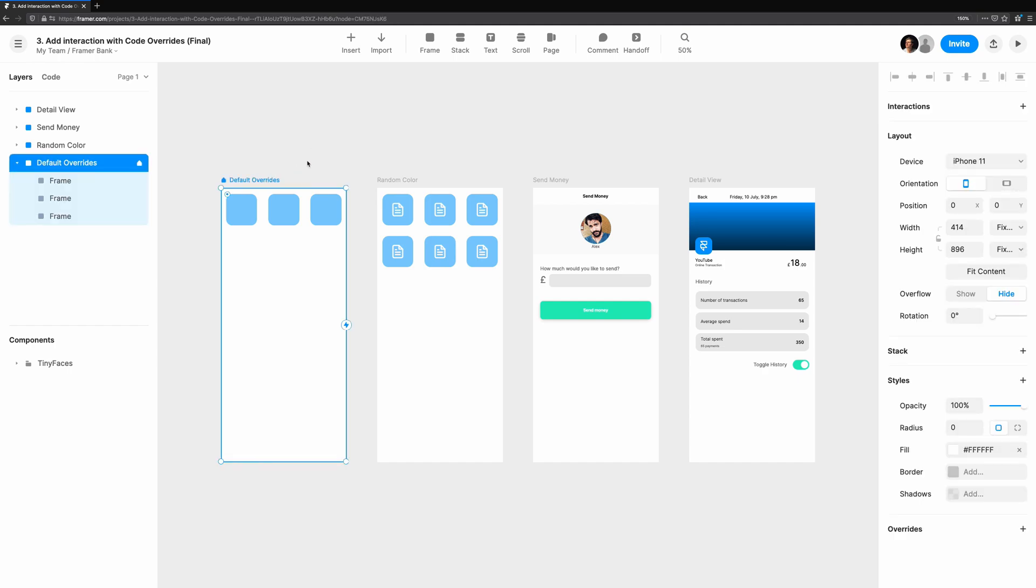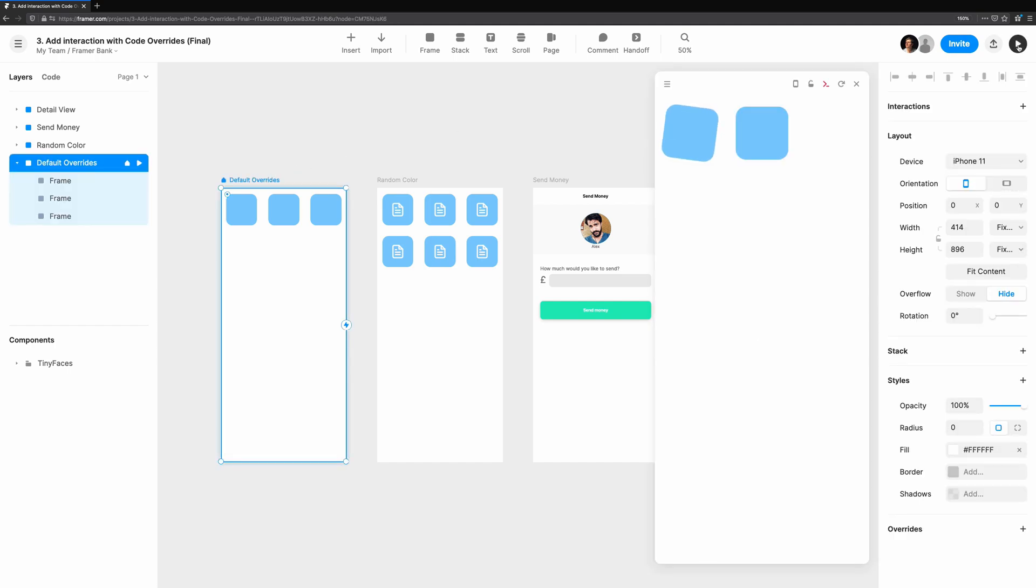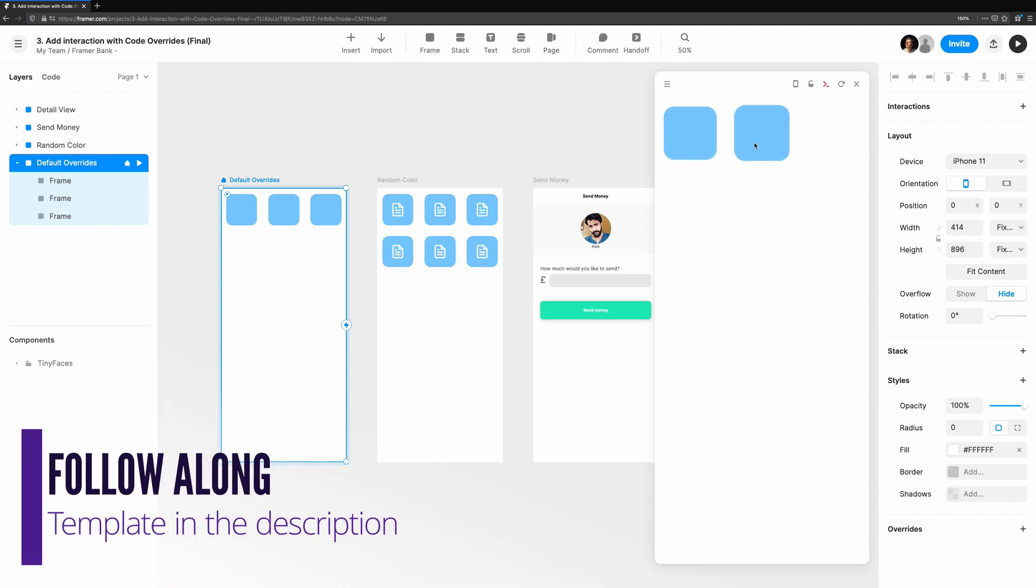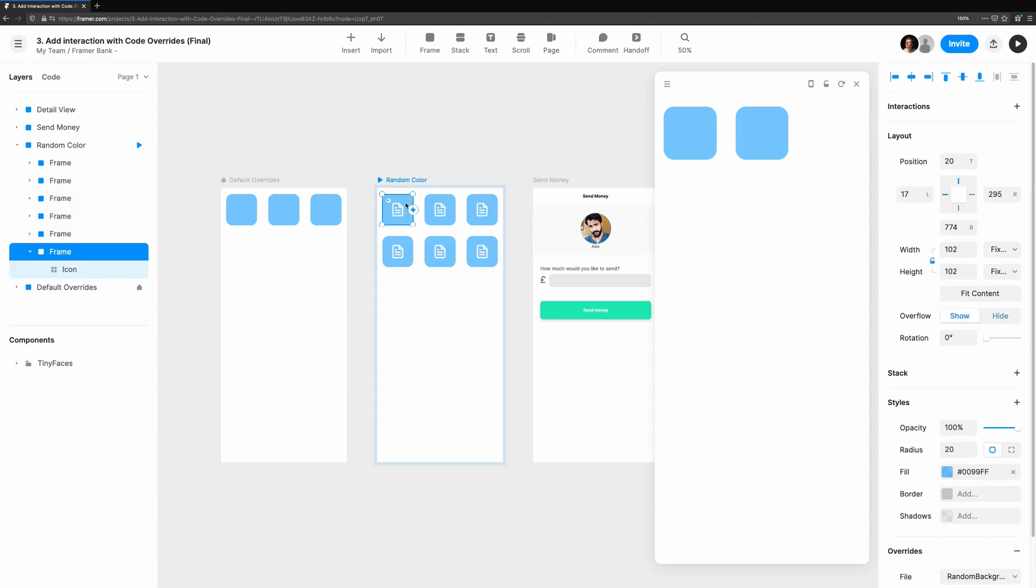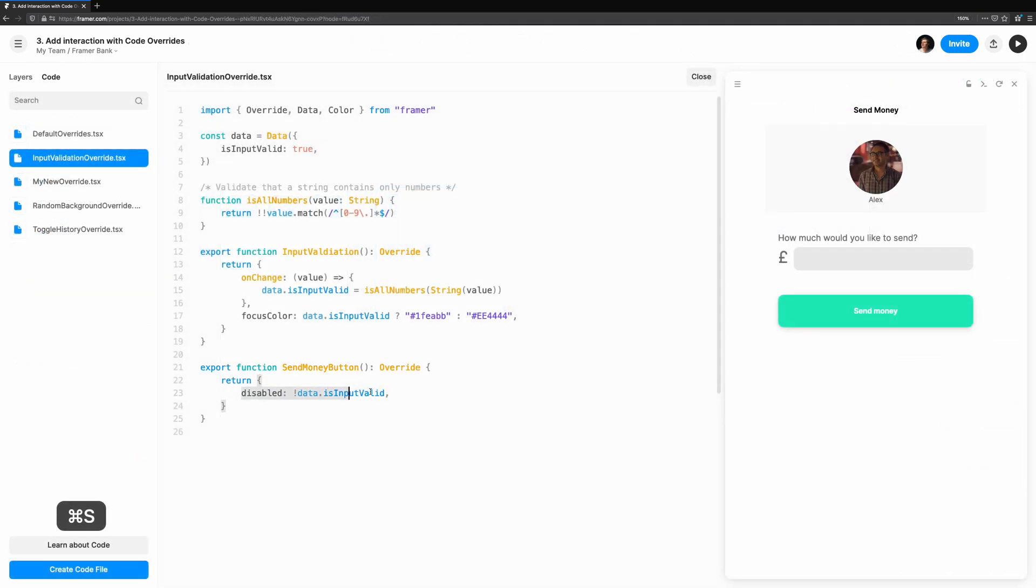This is Coding with Seth. Let's see what we'll be building. This tutorial series is best viewed in the context of Framer Web. If you're on YouTube, use the link in the description to follow along. Throughout the series, we'll be building out some screens you might see in a mobile banking app.